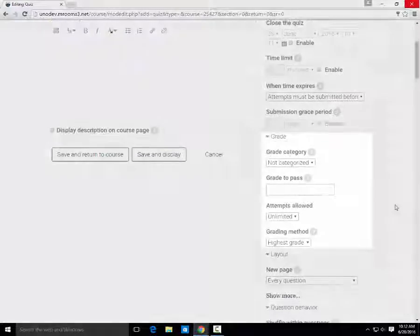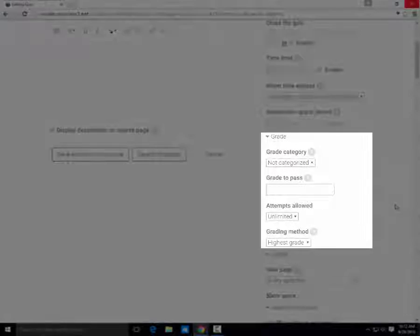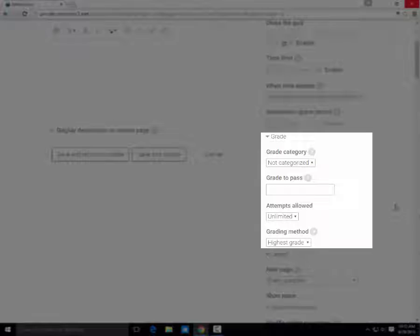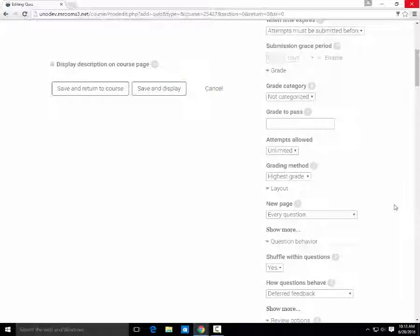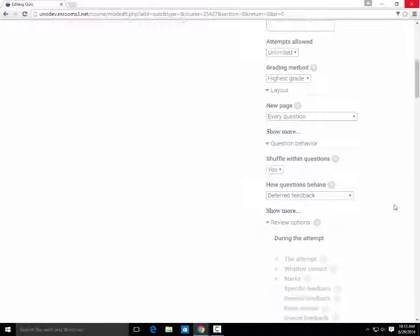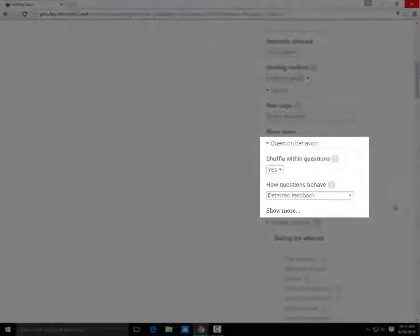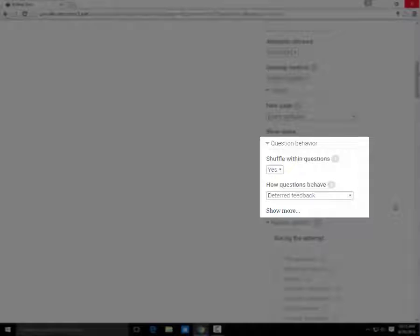In Grade, you can put the quiz into a category of your gradebook, if your gradebook is categorized. In Question Behavior, you can determine how the questions are shuffled. The default for Question Behavior is to shuffle within questions.